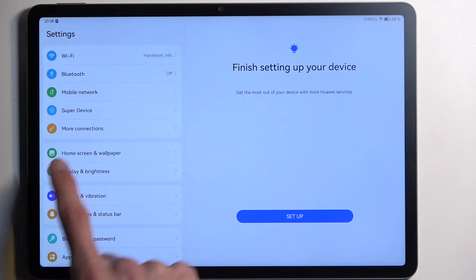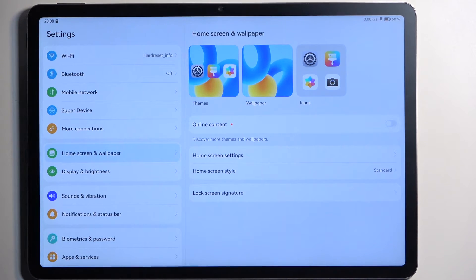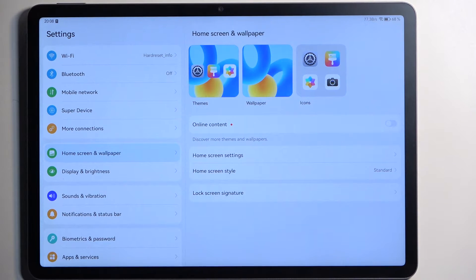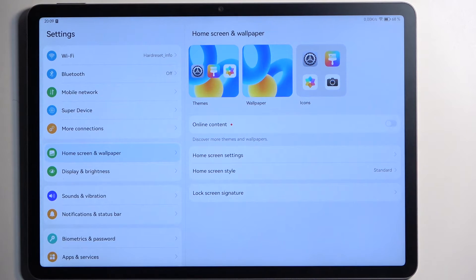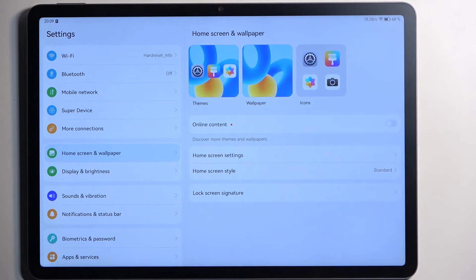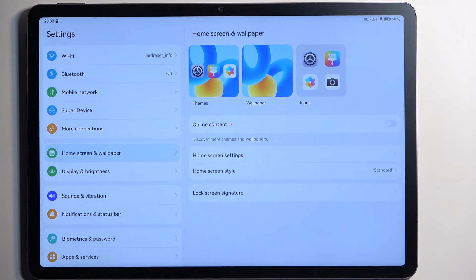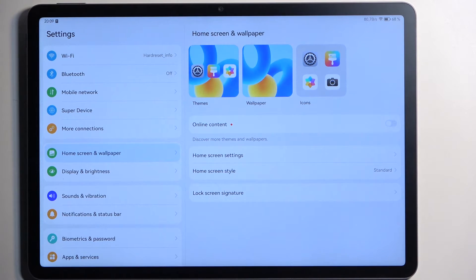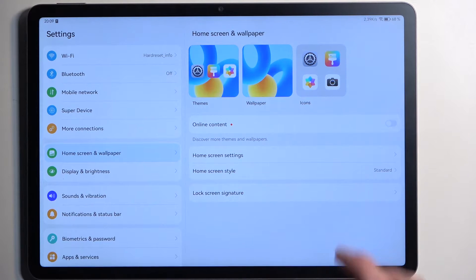Anyway so we're going to start off by navigating into home screen and wallpaper and here we have a bunch of different things that allow us to customize the way the device looks. Now we have things like icons, wallpapers, entire themes, but also more importantly we have the home screen style right here.